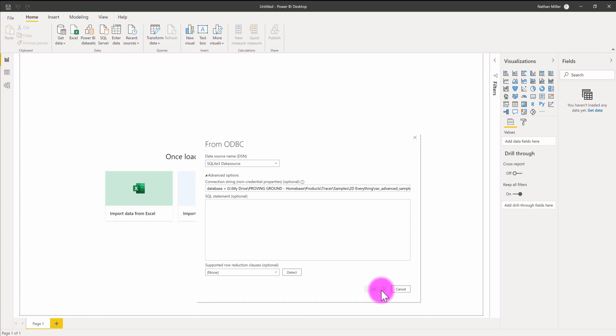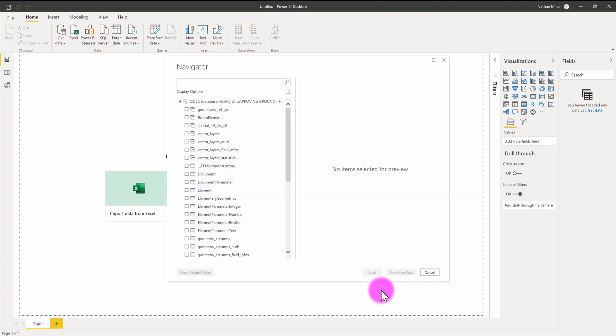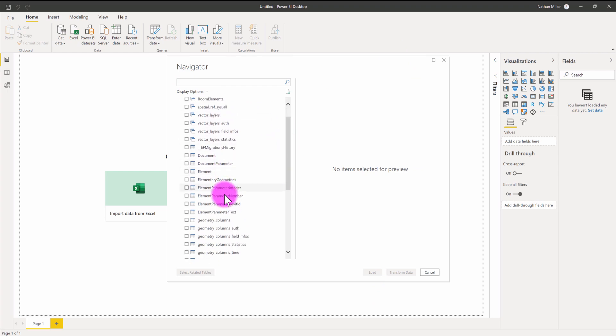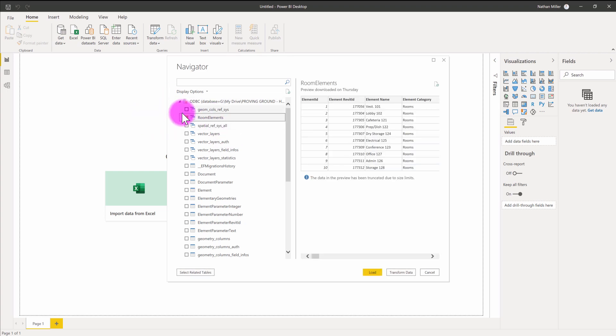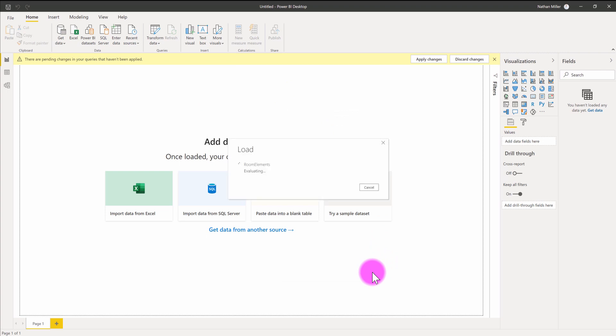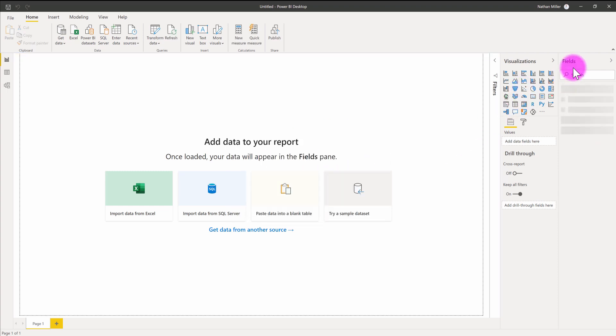That's going to connect to that database file. It might take a few seconds, but you'll be presented with the ability to select which information you want to pull from. We have element listings and parameter listings as tables. For this exercise, I'm simply going to use the room elements view. This view takes all of the room elements and their parameters that were exported into a single tabular view, making it very easy to access this information. I'm going to hit Load. This will connect into that database and bring over the resultant room element listing, exposing it as a set of fields in Power BI when it finishes loading.